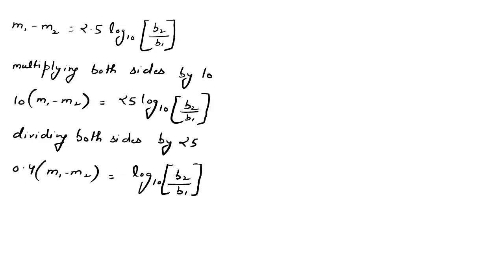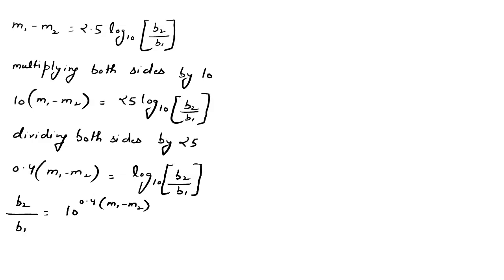Now we apply logarithm definition as b2 divided by b1 equals 10 raised to power 0.4 multiplied by m1 minus m2.